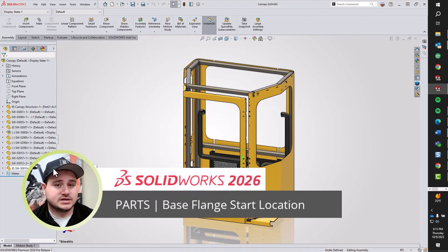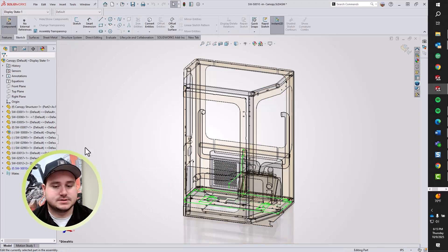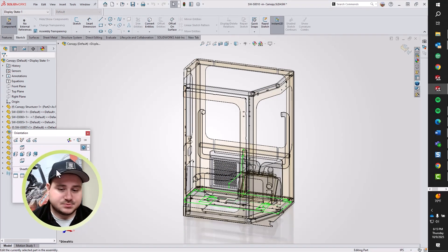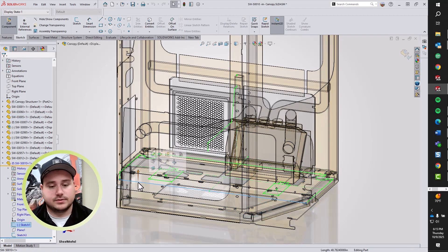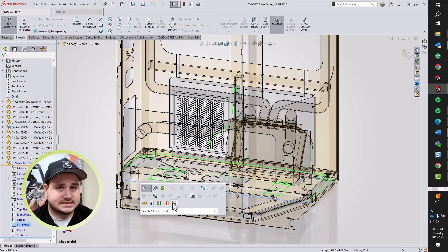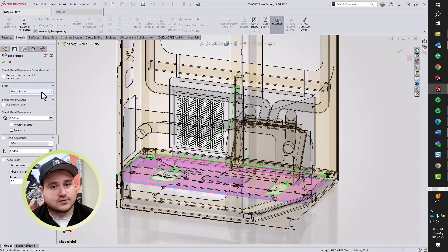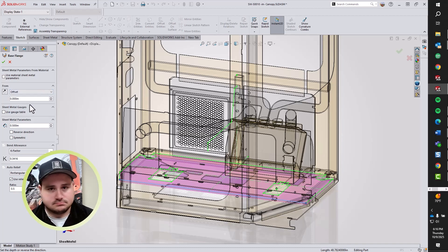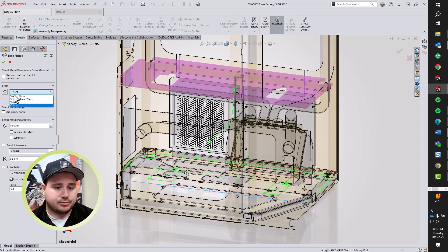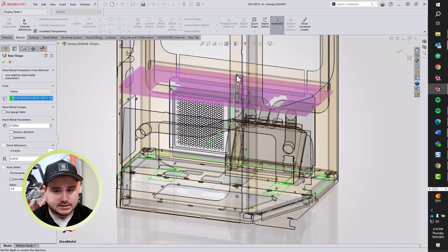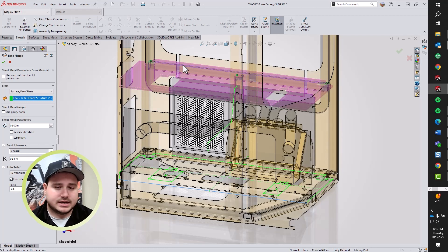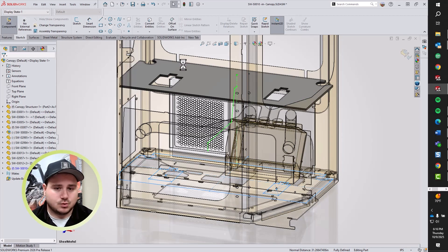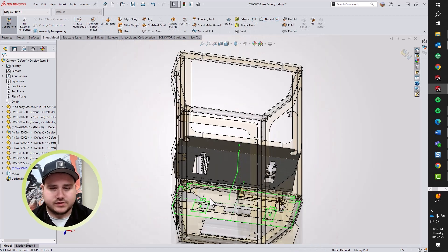New to sheet metal in 2026, we now have the ability to change the base flange start location. As I edit this part in context here, we can see that I've got a sketch at the very bottom of the cab. Maybe I've imported that as a DXF from a customer, or created all my reference sketches on the bottom plane. No worries, I can let the software work for me here. I'll use the From option in the Property Manager, choosing from Offset, Vertex, Surface Face, or Plane. Let's take advantage of top-down modeling techniques and choose the Internal Weldment there. Let the software work for you.